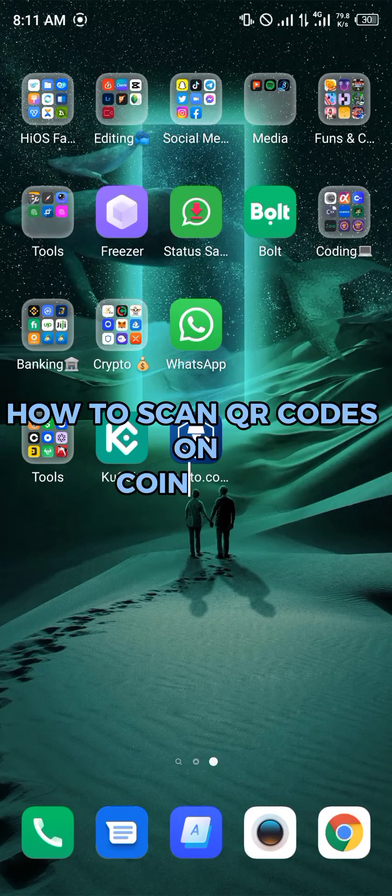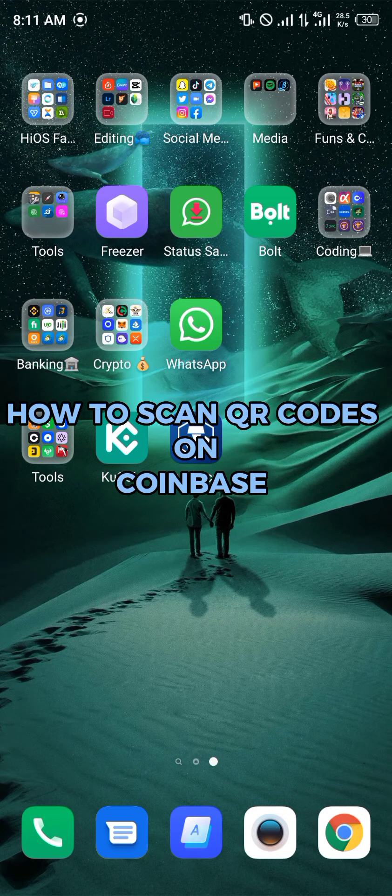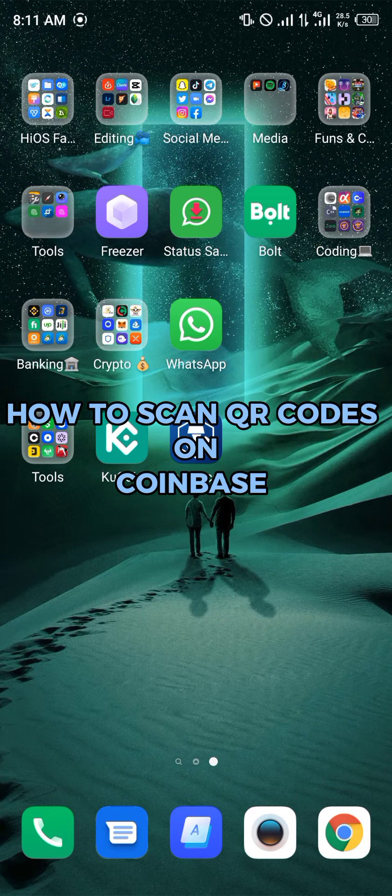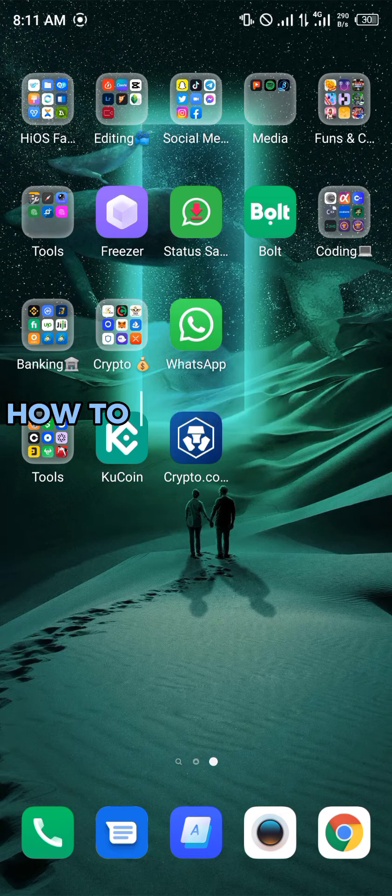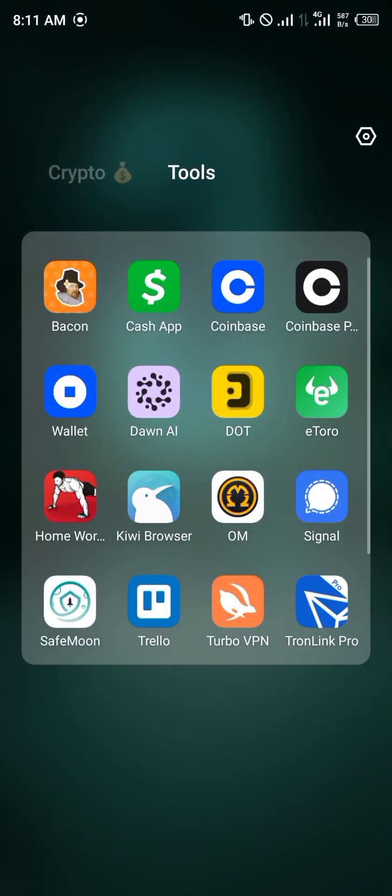Hello guys and welcome to another quick video. In today's video I'm going to show you how you can quickly scan QR codes on your Coinbase mobile app step by step. Our first step is simply opening up Coinbase.